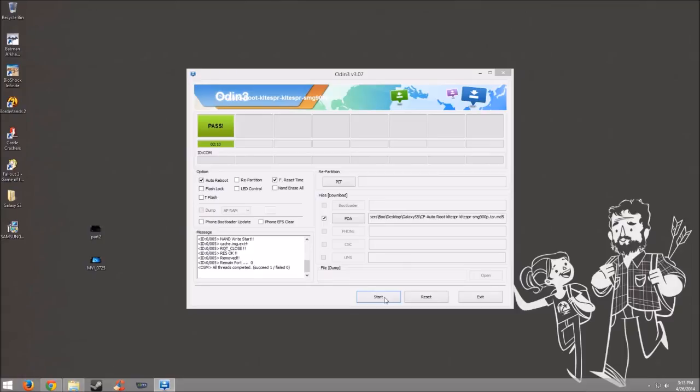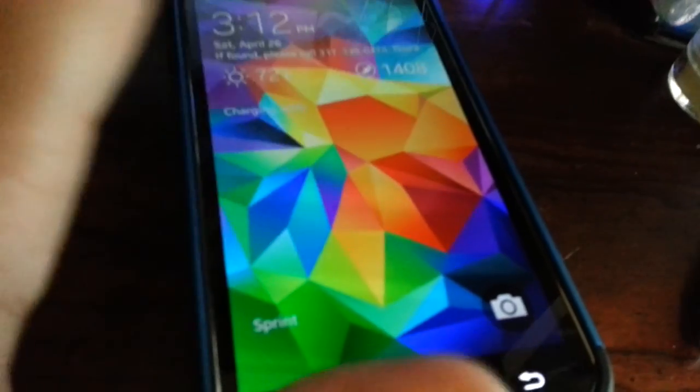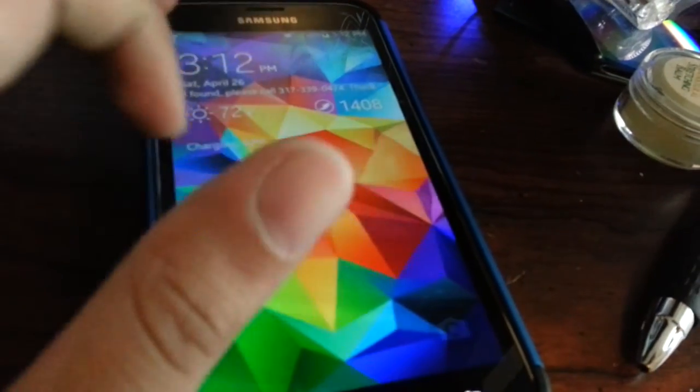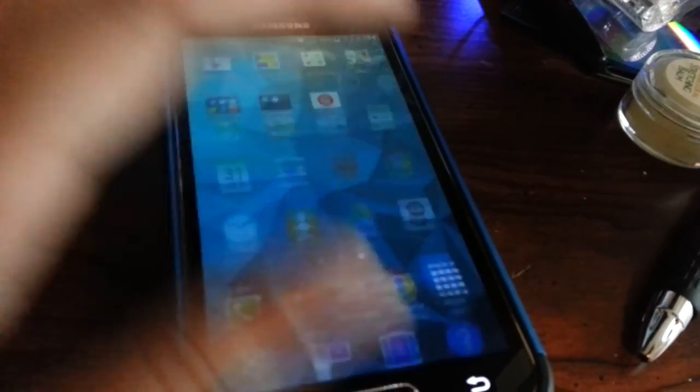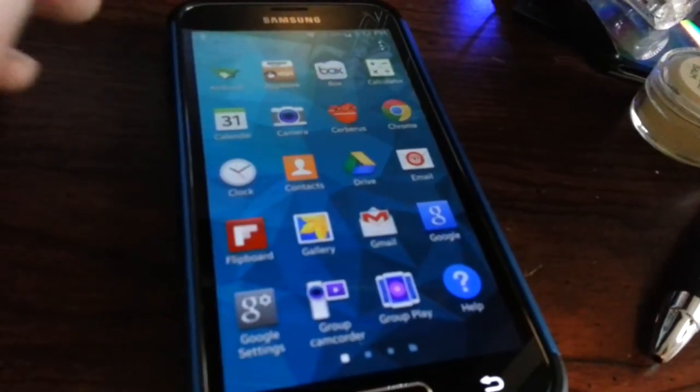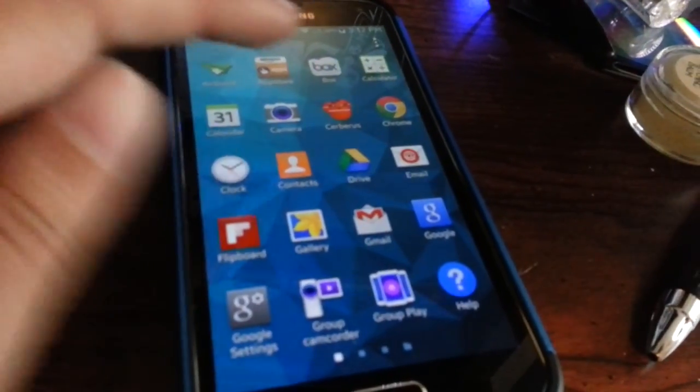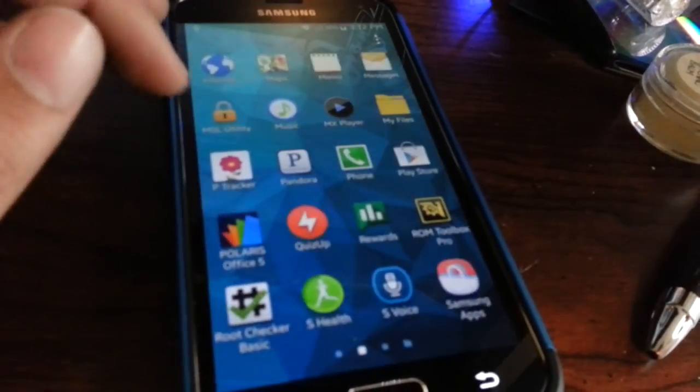Alright. So I have a program called Root Checker that you can download from the Play Store and it will verify if your phone is actually rooted.